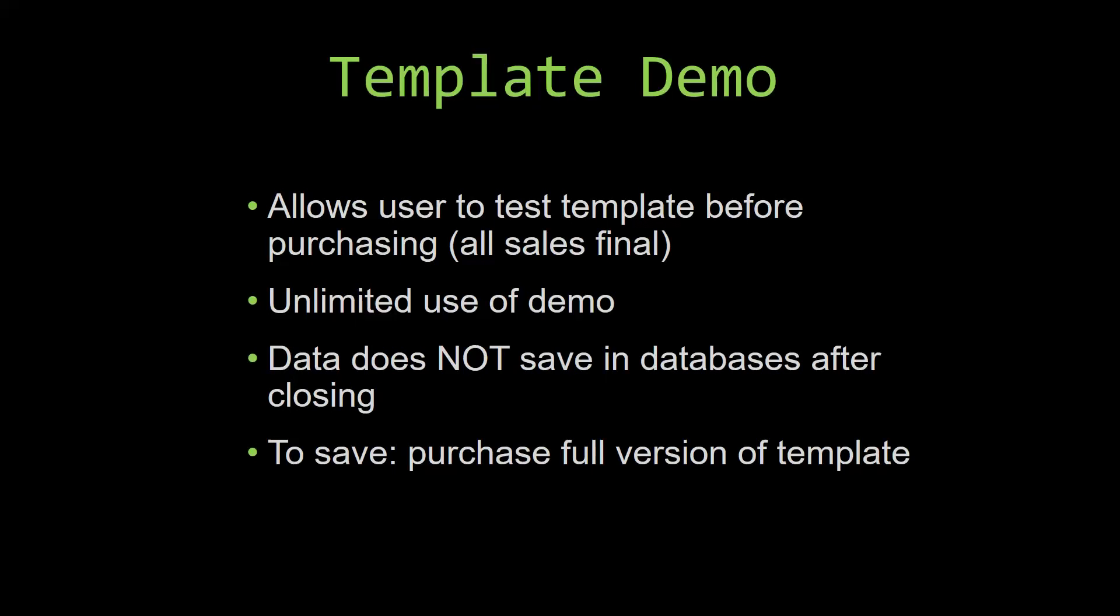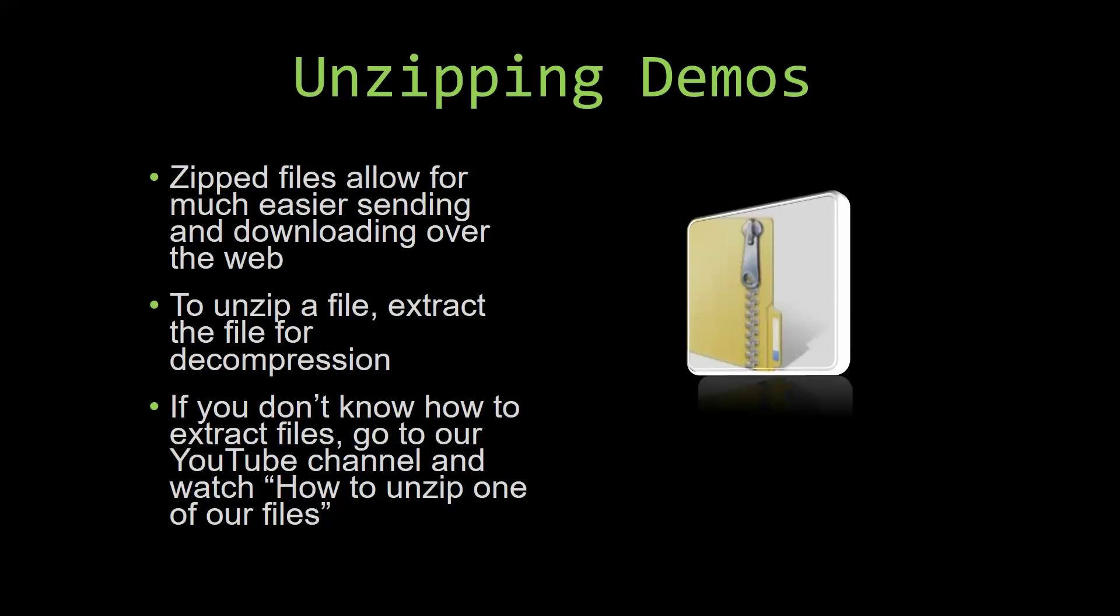Upon downloading a demo for one of our templates, you will have to unzip the downloadable file. Zipped files make it much easier to send and download large files over the web. Unzipping a file is a very simple step. All you have to do is extract the file so that you have access to the uncompressed file. If you do not know how or do not understand how to unzip a file, check out our YouTube channel and watch the how to unzip one of our files video tutorial. The link to that video will be in the description.